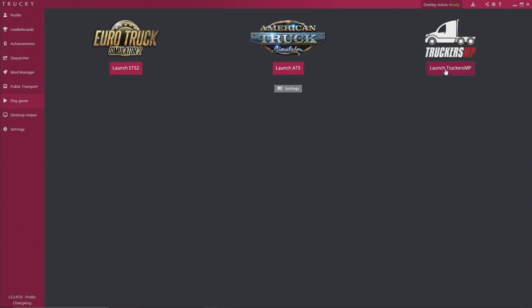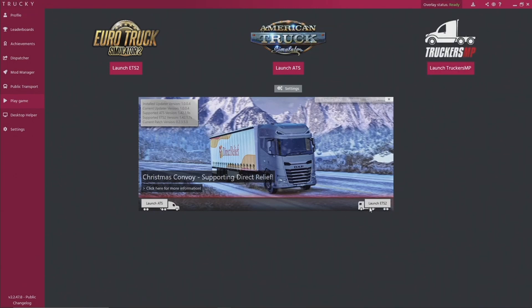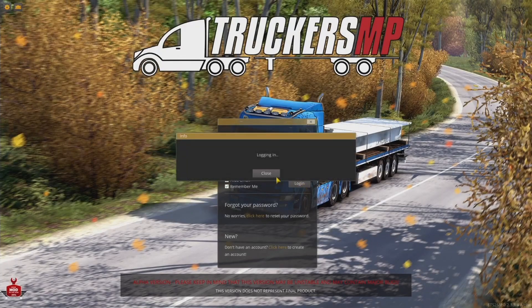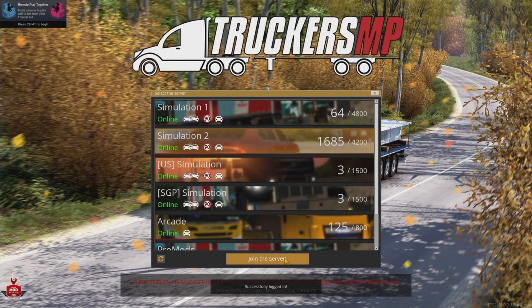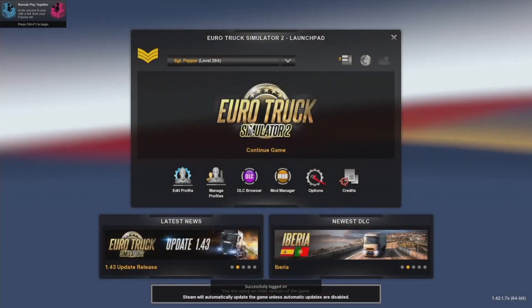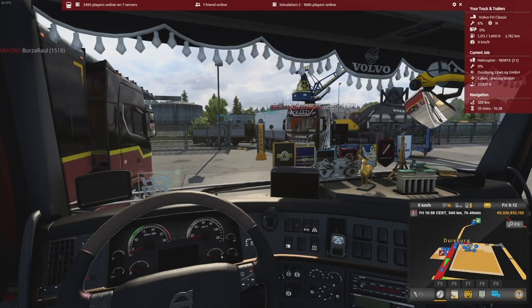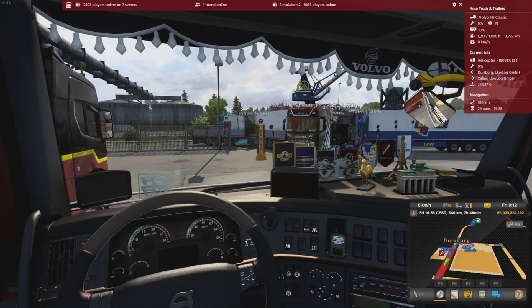This is where we begin. In order to get Truckie working, you must launch Truckers MP through the Truckie app. So just keep that in mind, don't launch it through the Truckie app, you're not going to get the Truckie features. Just log in, business as usual. Here we are.